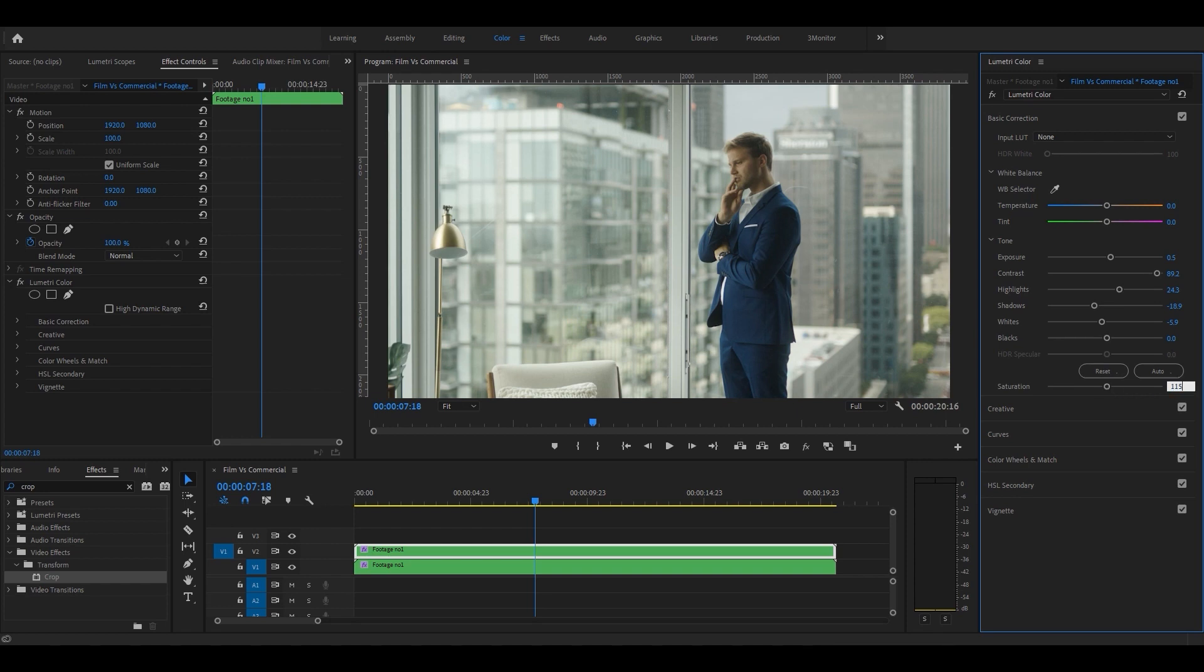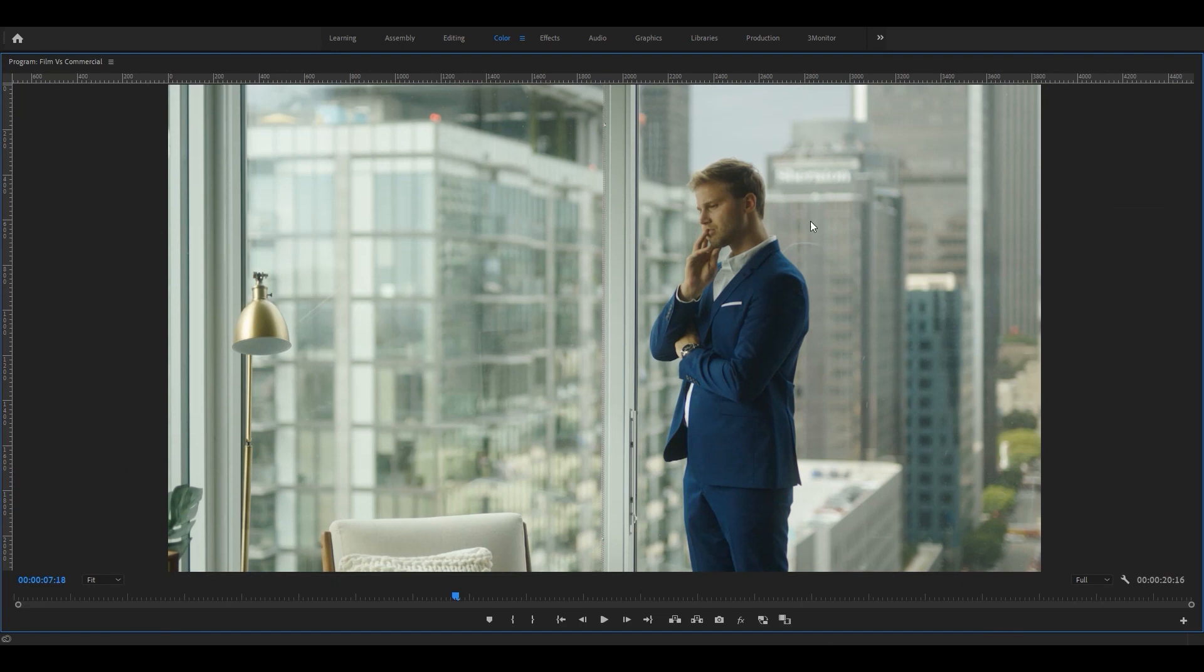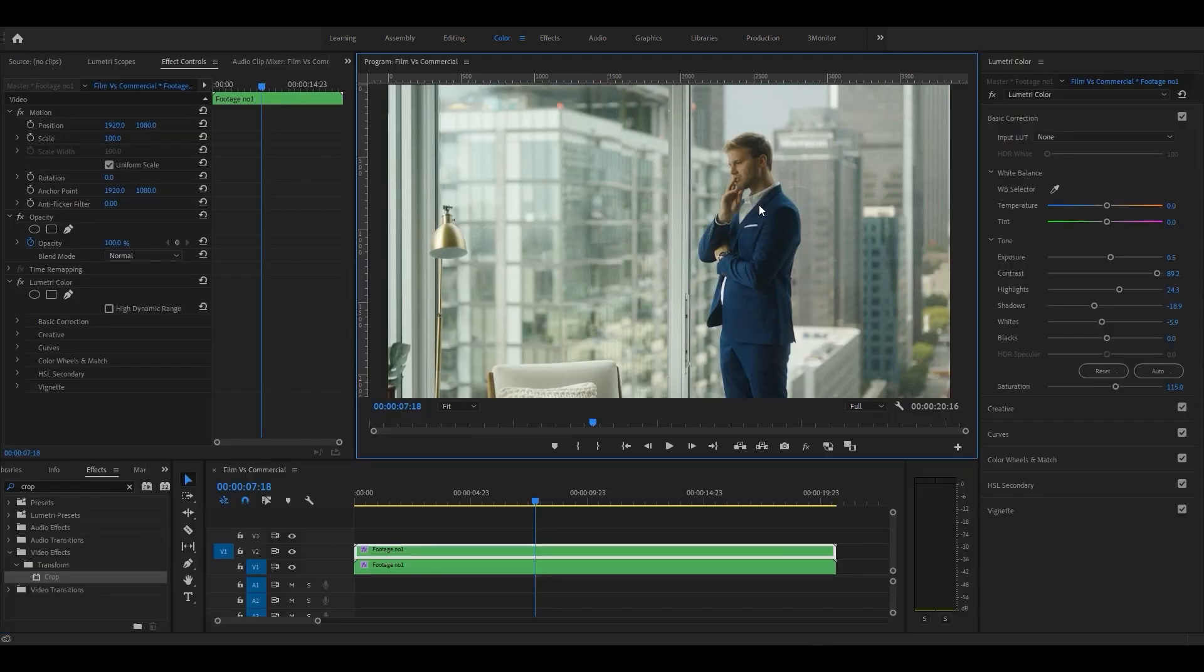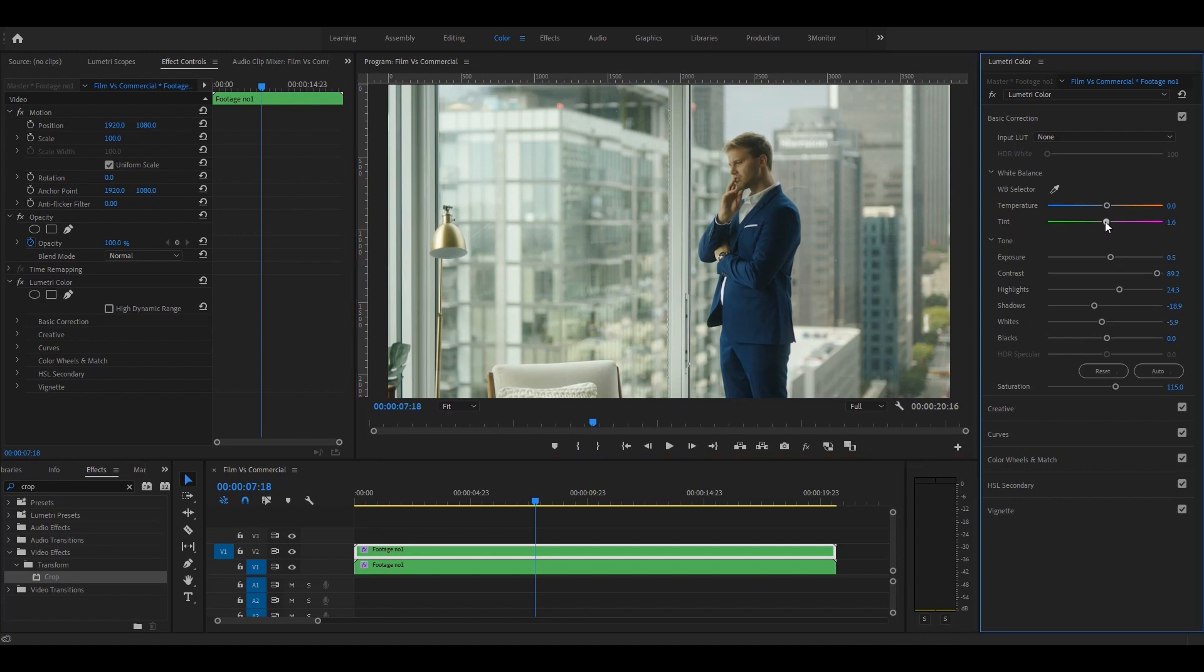This particular footage has got some green tint on its own because it's captured by a Canon camera, so we need to reduce it by giving the image some purple tint or using the white balance selector. But I'm gonna do it manually by adjusting tint and temperature.